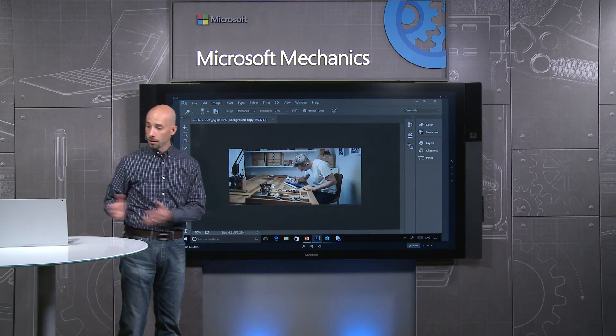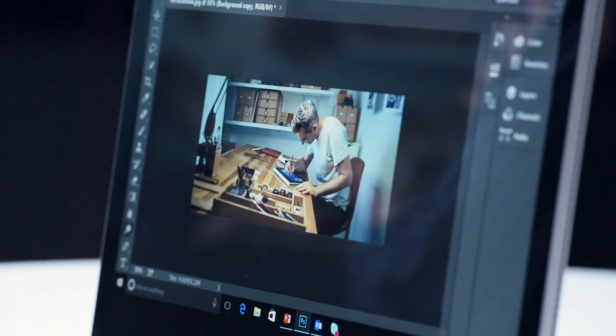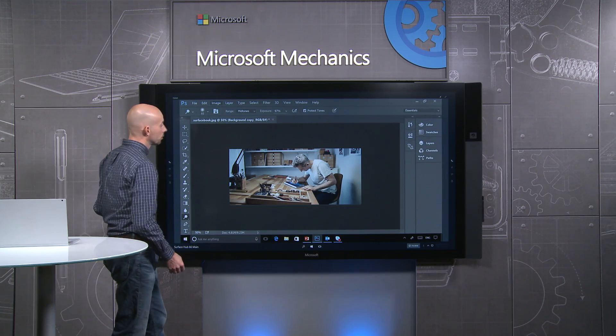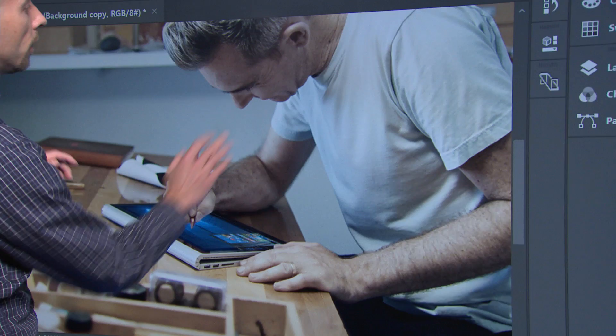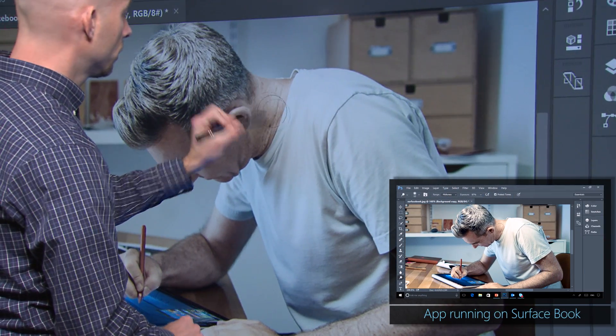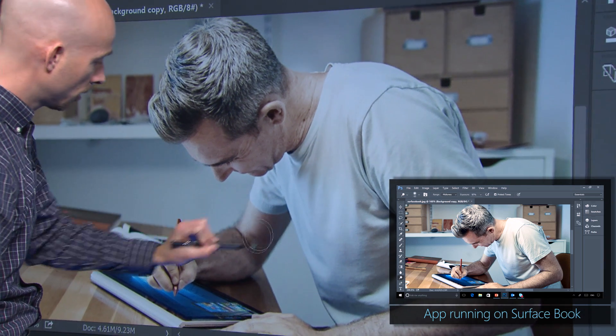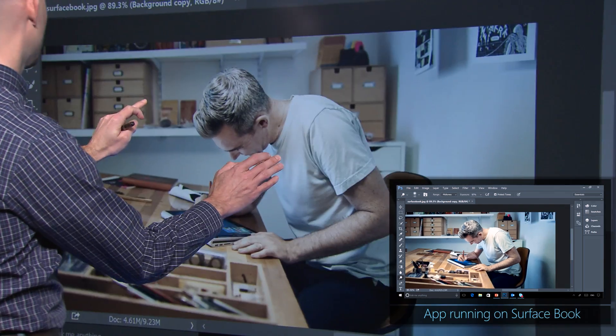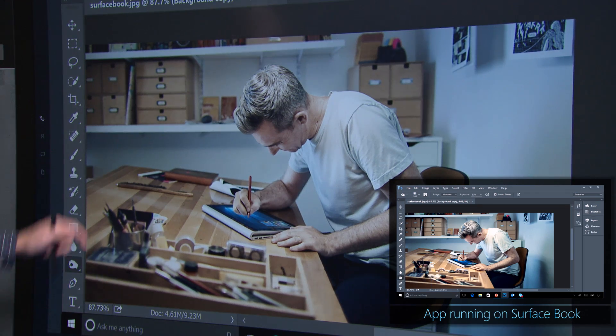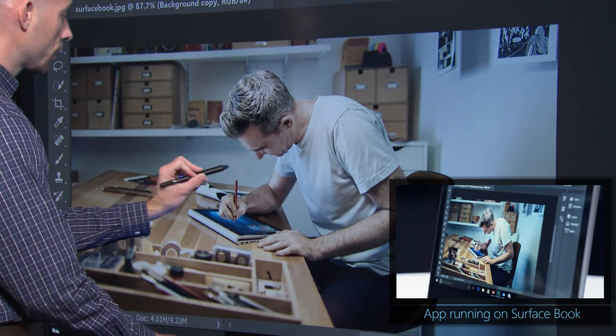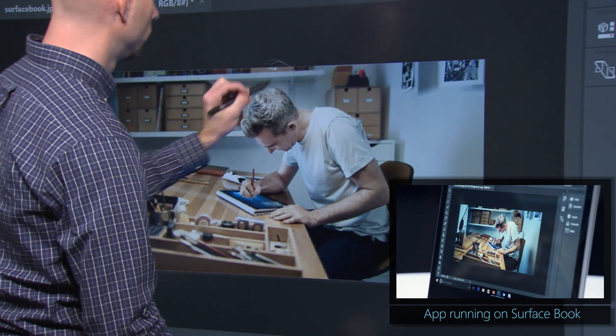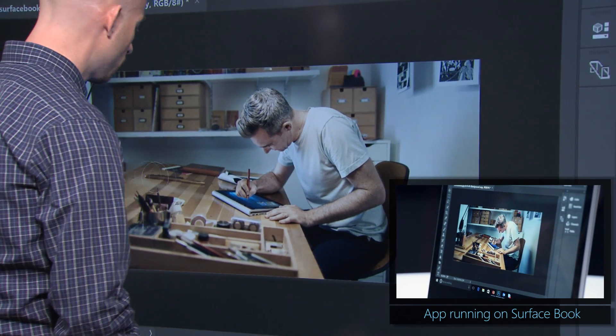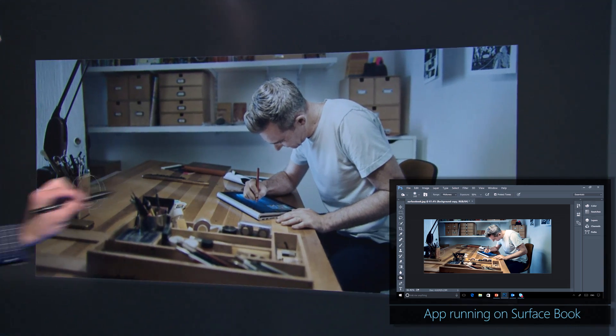Here I've connected this Surface Book to Surface Hub and I'm running Photoshop. So I can very easily pick up a pen, grab this image, and start dodging and burning the image. Lighten up his face, bring out his forearm just a little bit, and then switch tools and close out the background just a touch to add emphasis. Making it a great tool for creatives to do their best work.